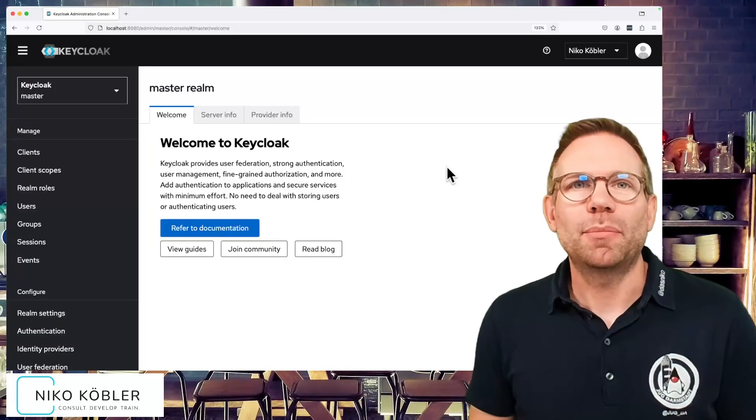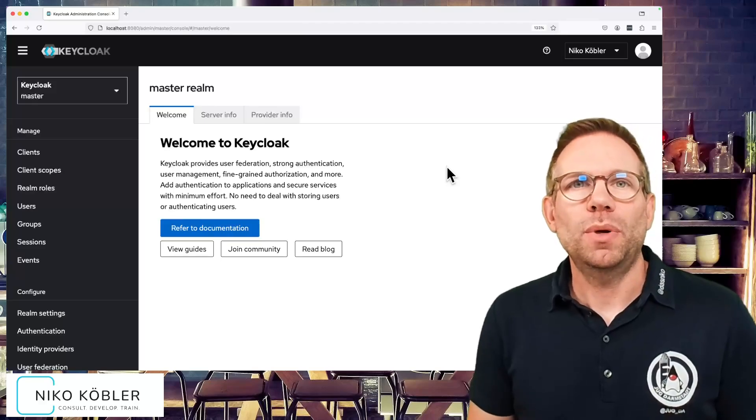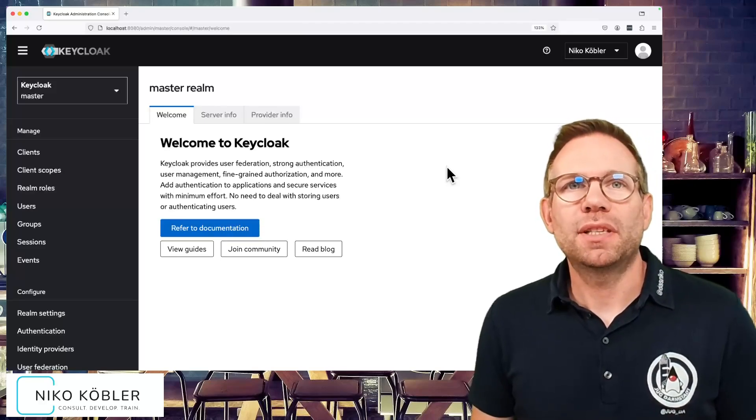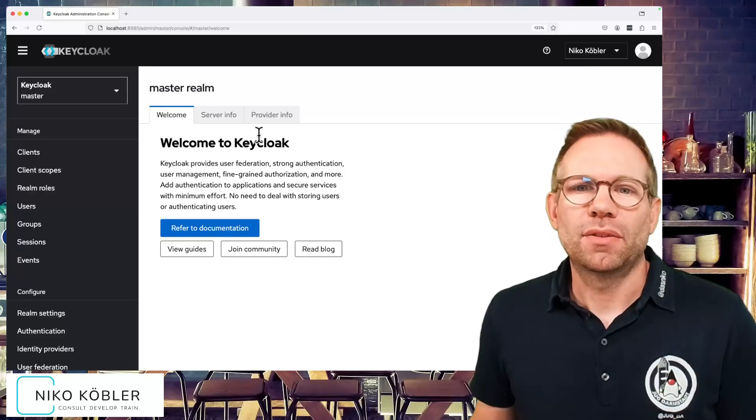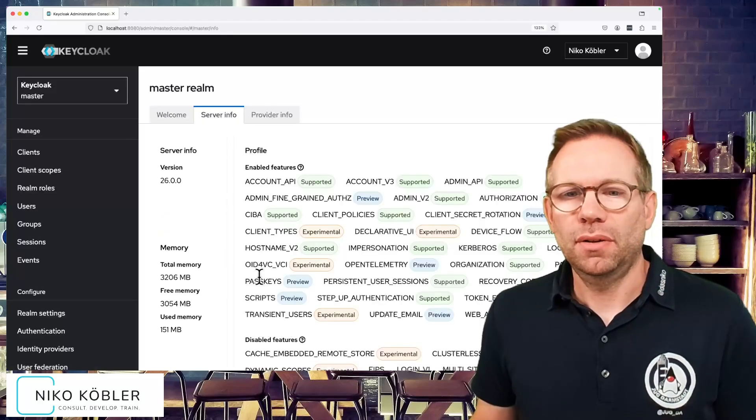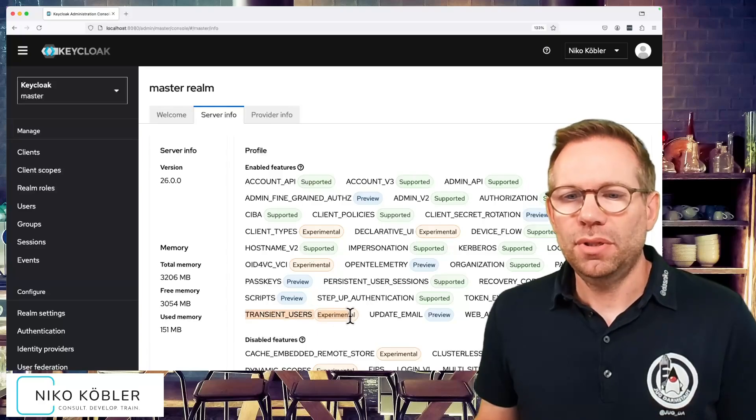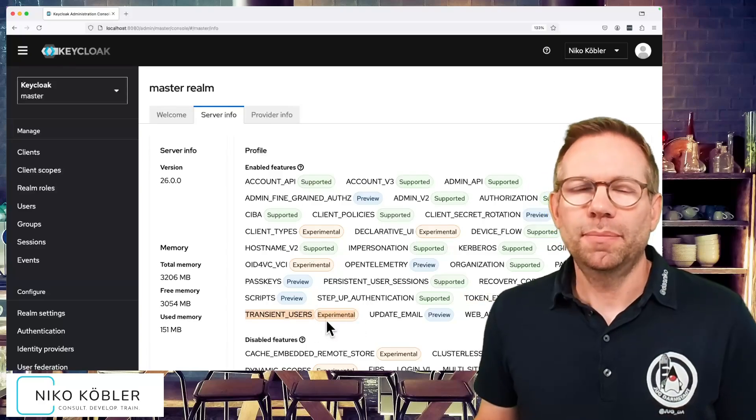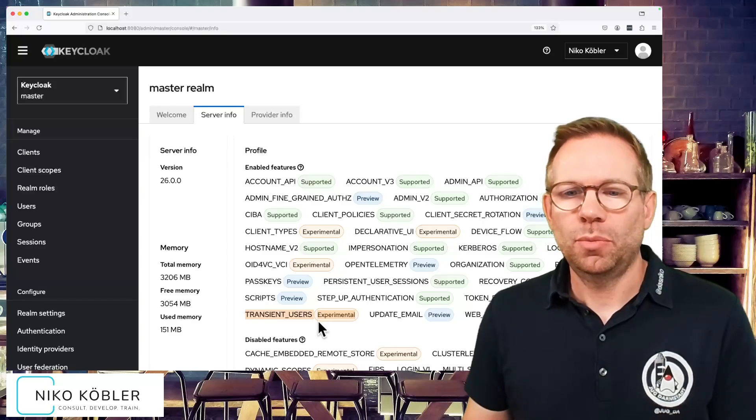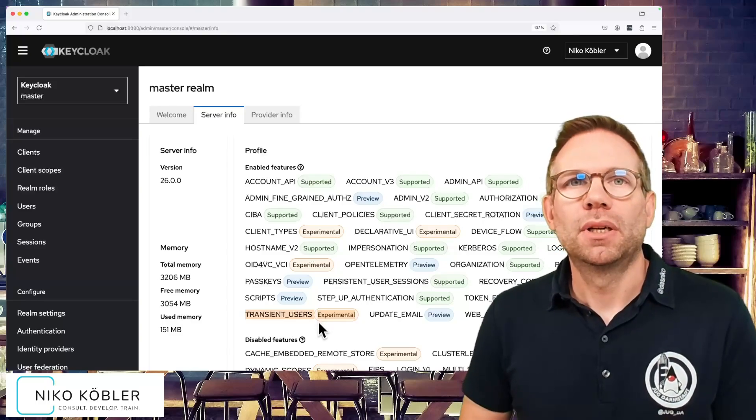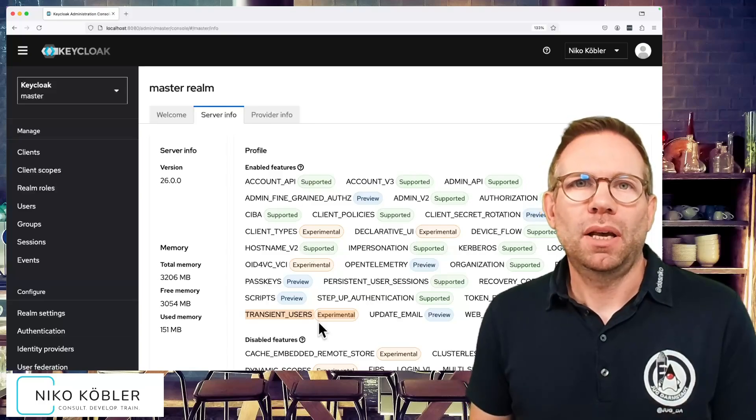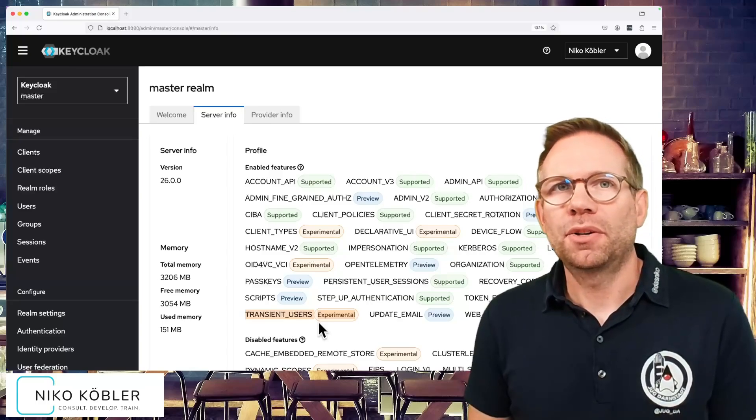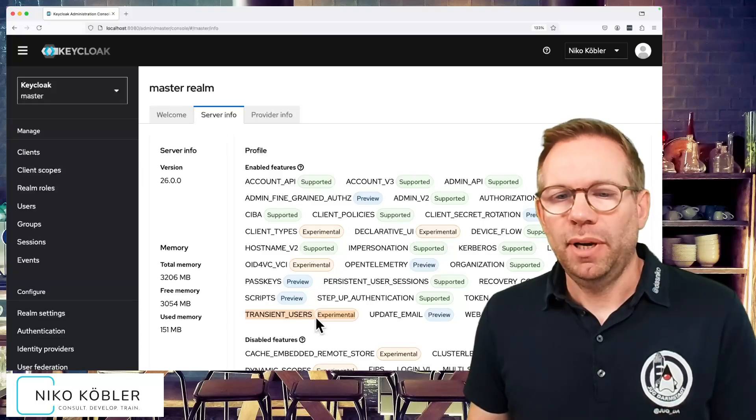Let's look into the admin UI how to configure this. First of all, we have to enable this experimental feature on the server level before starting the server so that the feature is enabled. The feature is called transient users. It's experimental, as you can see here. If it's enabled with the proper switch on the server level, like an environment variable, CLI argument, or configuration file, it's available.